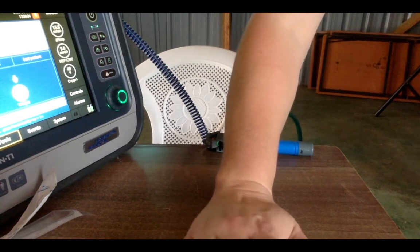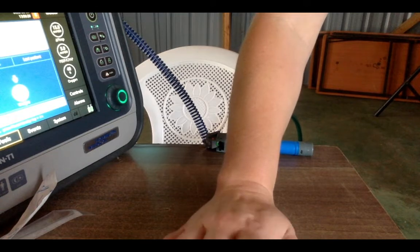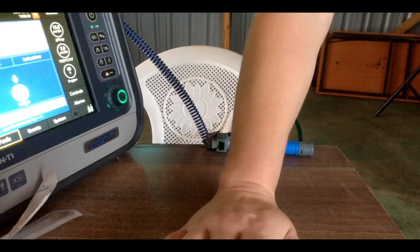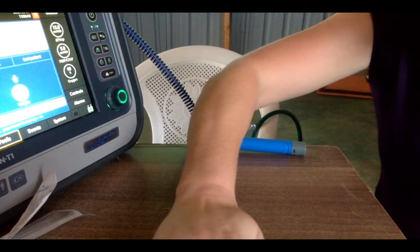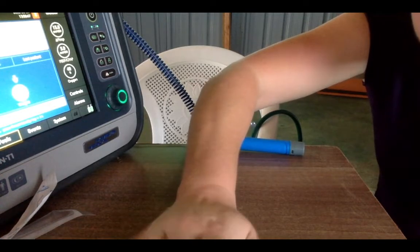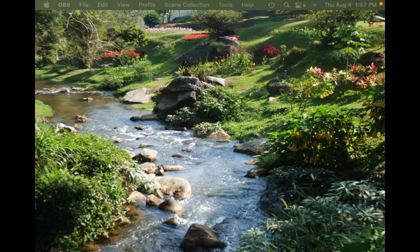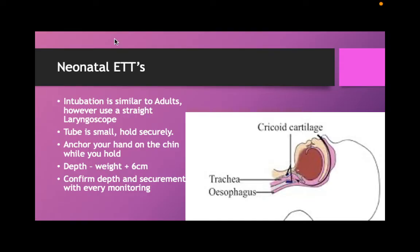Let's go back to our slides. We talked about holding the tube and anchoring it well. Depth is weight plus six. Double check every time you look at your patient — is my tube good? Because babies drool a lot, so the tube can move. If it's starting to have secretions and sliding, we need to re-secure. So every time you look at that patient, confirm that it's okay.